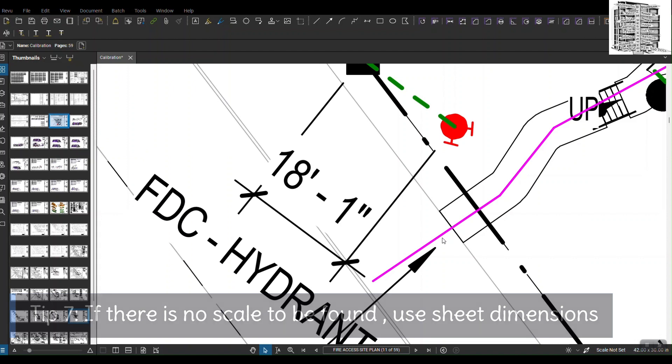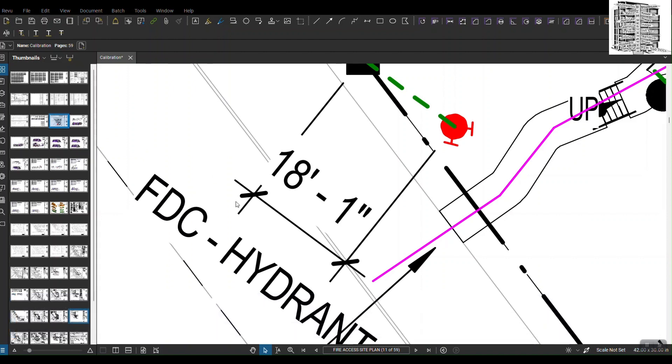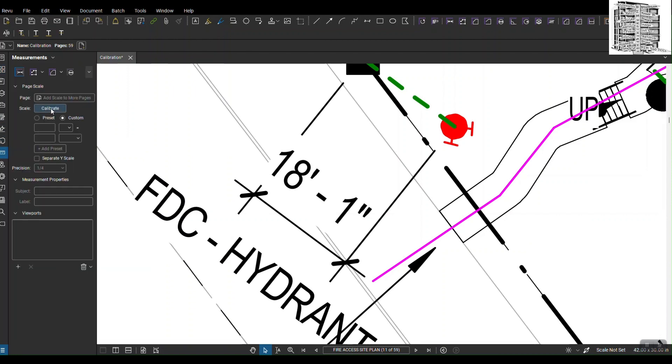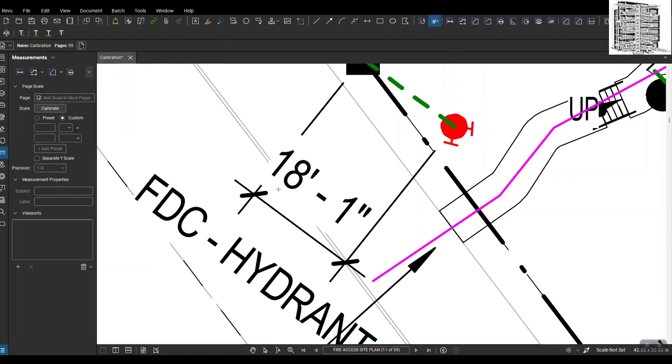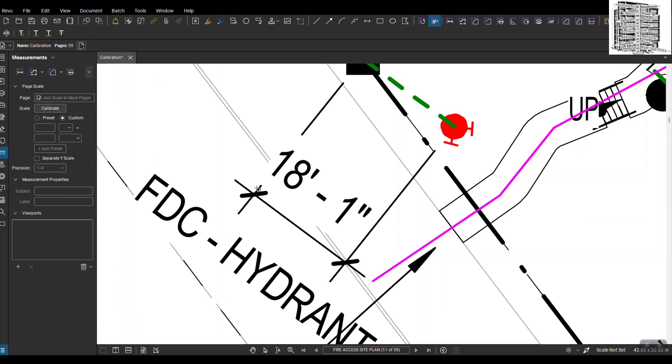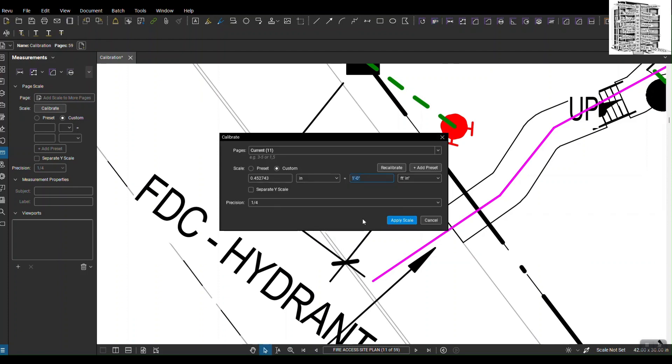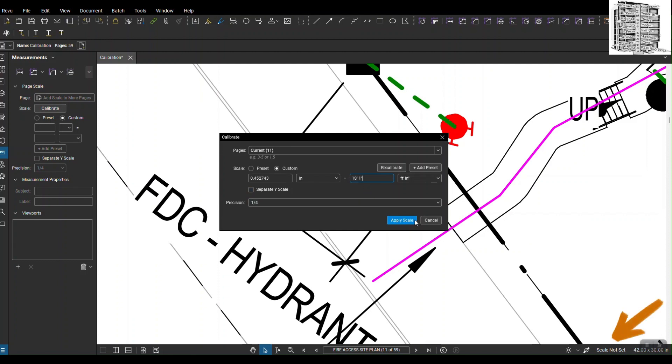I go to our measurement tab, same thing—calibrate. I try to get it as close as possible to like 18 feet and one inch. So I just here put 18 feet and one inch and it should apply.